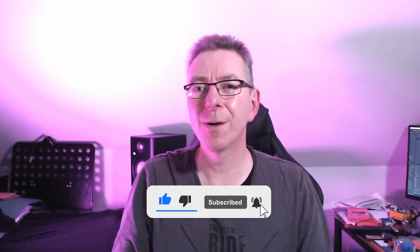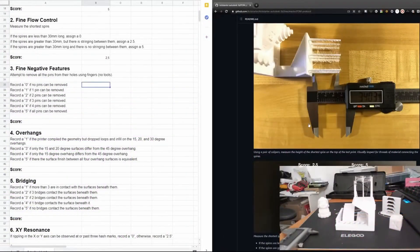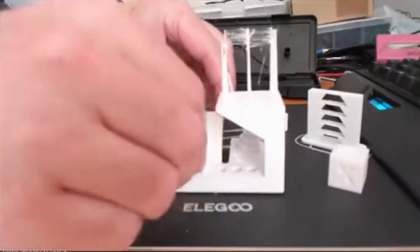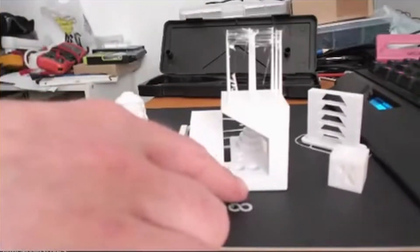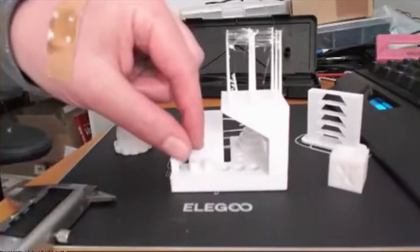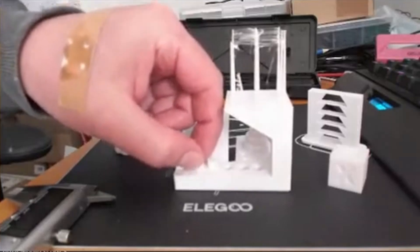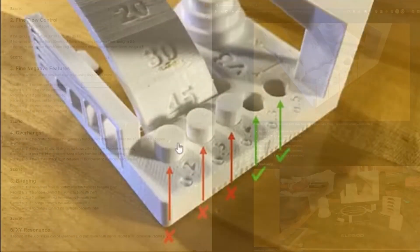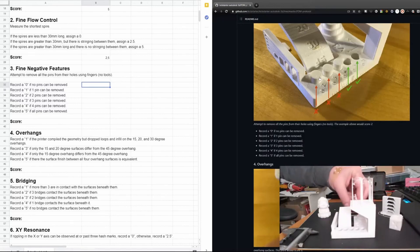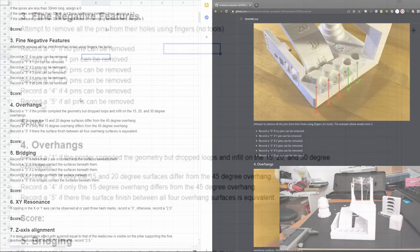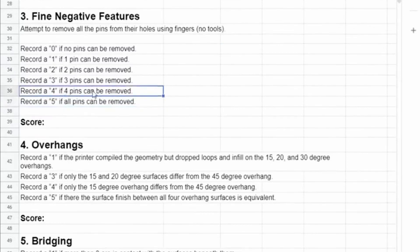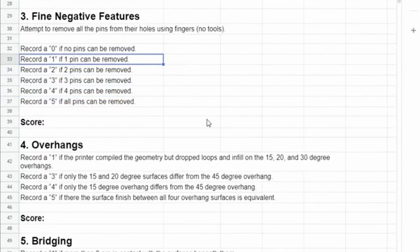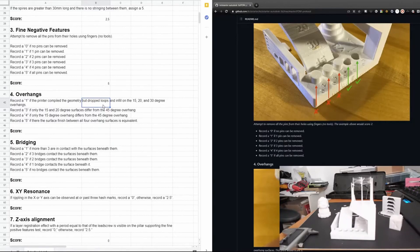And now, fine negative features, which is about all these pins. They're decreasing from 0.5 millimeters down to 0.2, and the task is to get these pins out only using your fingers and no tools. If you get all pins, then your printer gets a nice score of 5. If all pins can be removed, otherwise just 4, 3, 2, 1. And if you can't remove any pin, then you don't get a score for that. Here it's a score of 5. That's very nice.